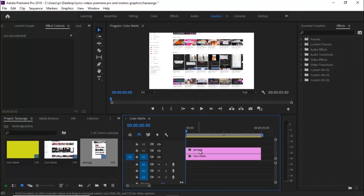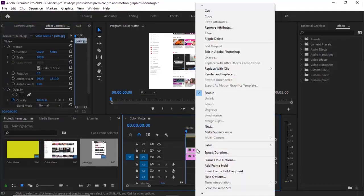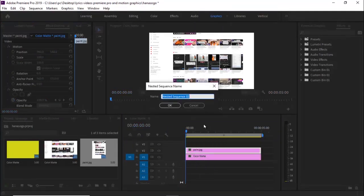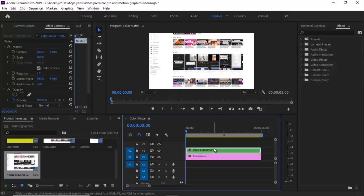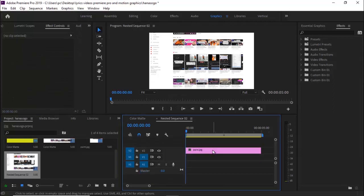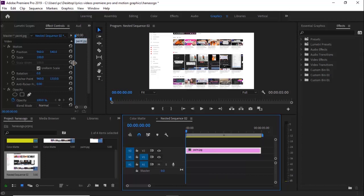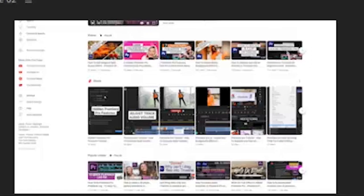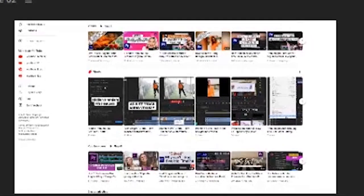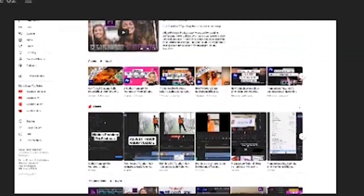Right-click on the clip and hit Nest to nest it, then hit OK. Double-click on that nested sequence and select it. Move over to the first control and make sure the full screen is covered, then scroll it up to reveal the top of the website.